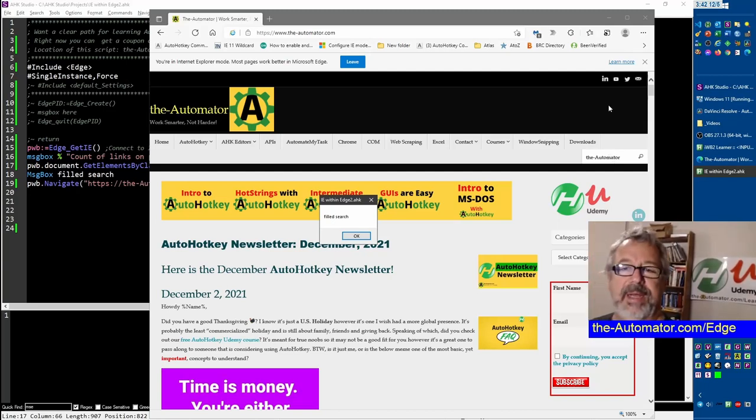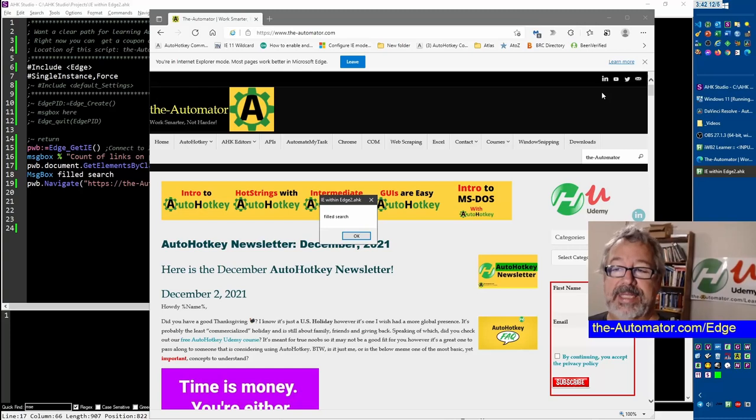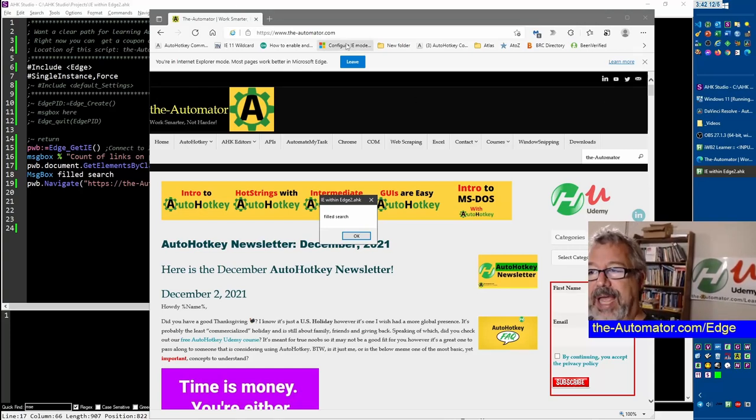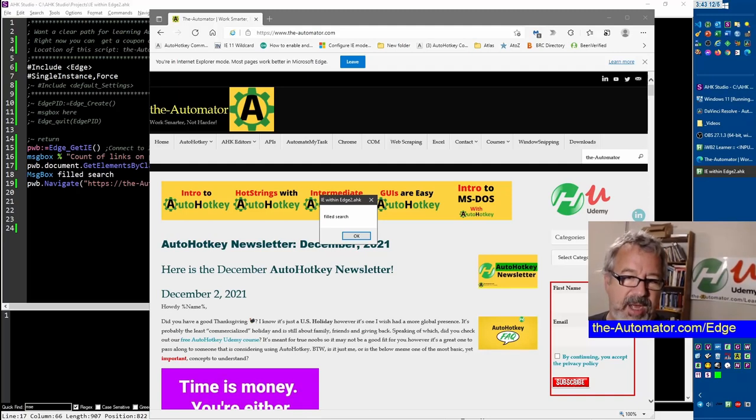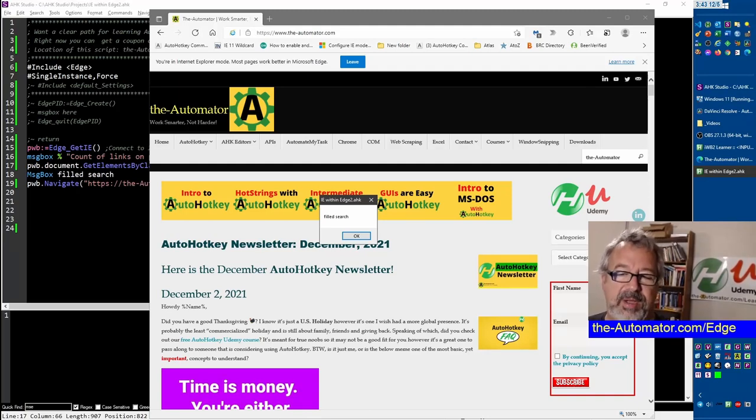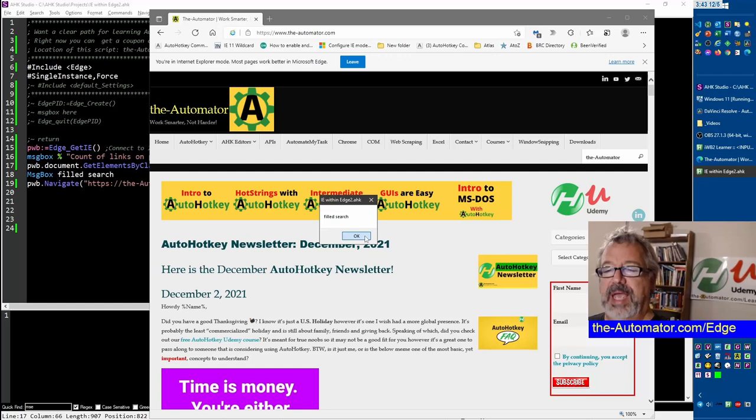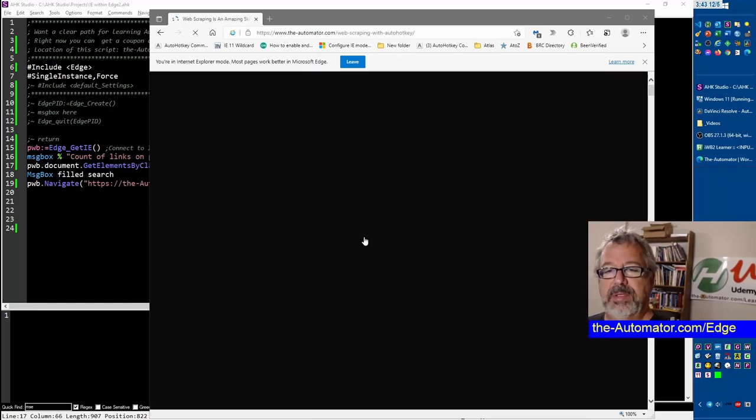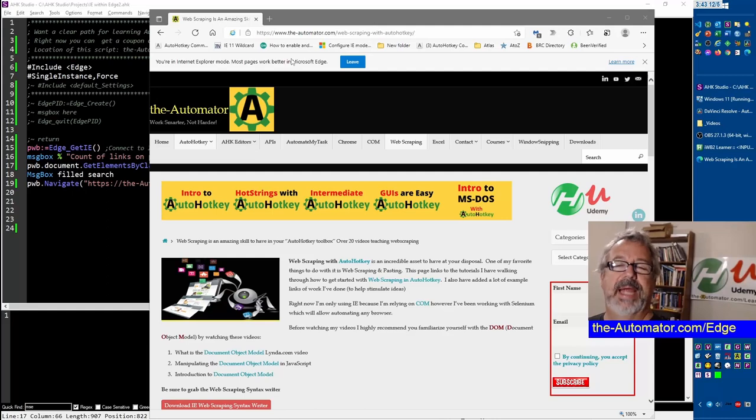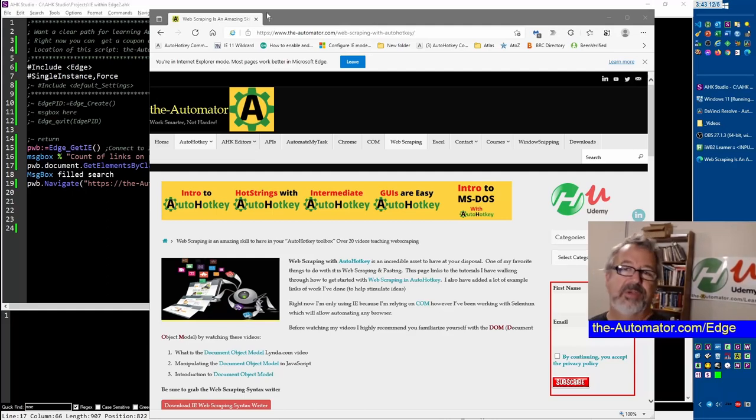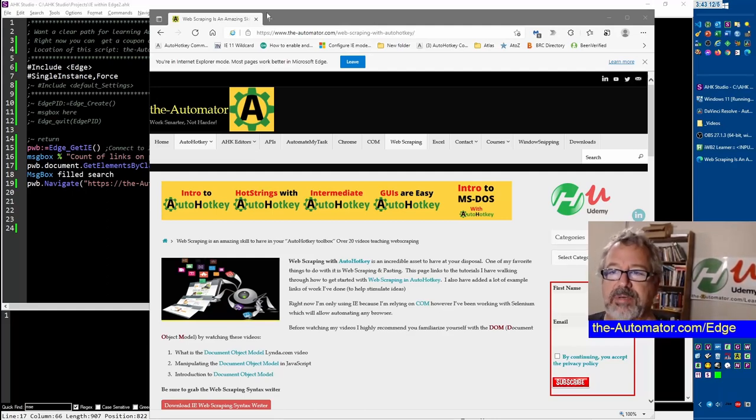And so we just programmatically set that element right, which to me is just awesome because suddenly now I can still automate. Granted it is IE, it's not Edge even though it looks like Edge but we're still in a sub window. And then this very next line we're going to automate navigating to another page. So I'm going to hit OK here and lo and behold it navigated to the next page for me.